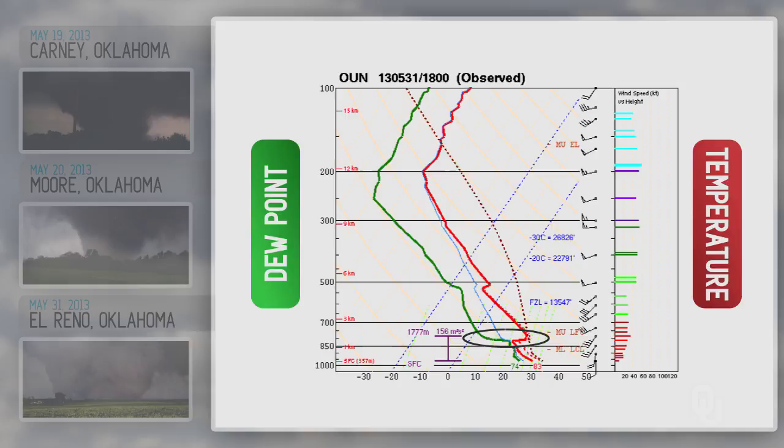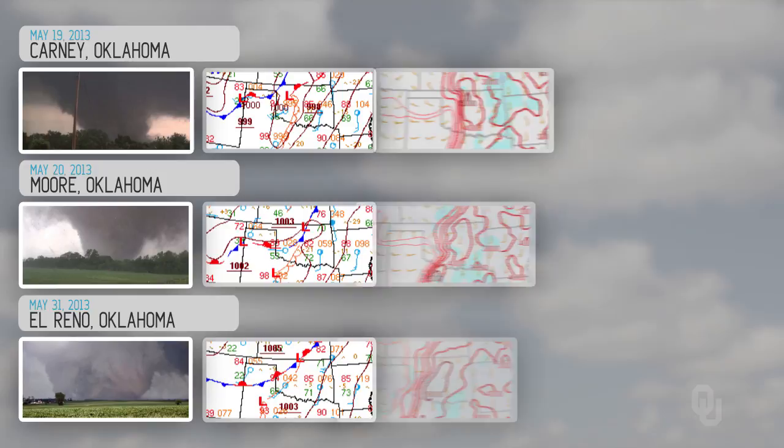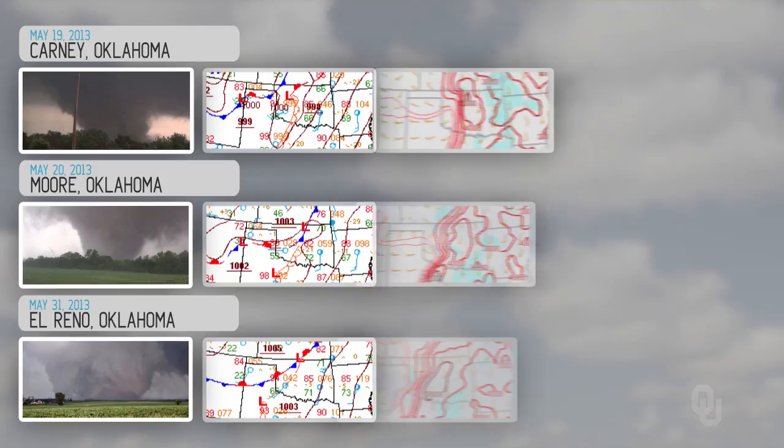They all three look alike. You take a picture of them, they look alike. You look at the surface conditions, they look alike. You look at the available potential energy, they look alike. You look at this sounding, they look alike.